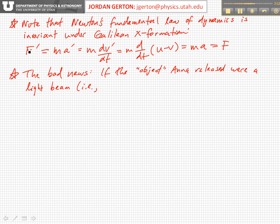So what we find is that the force measured in the two coordinate systems — the primed and unprimed ones, which are moving relative to each other with constant velocity — those forces are the same. And so that's why we say that Newton's laws are invariant under a Galilean transformation.